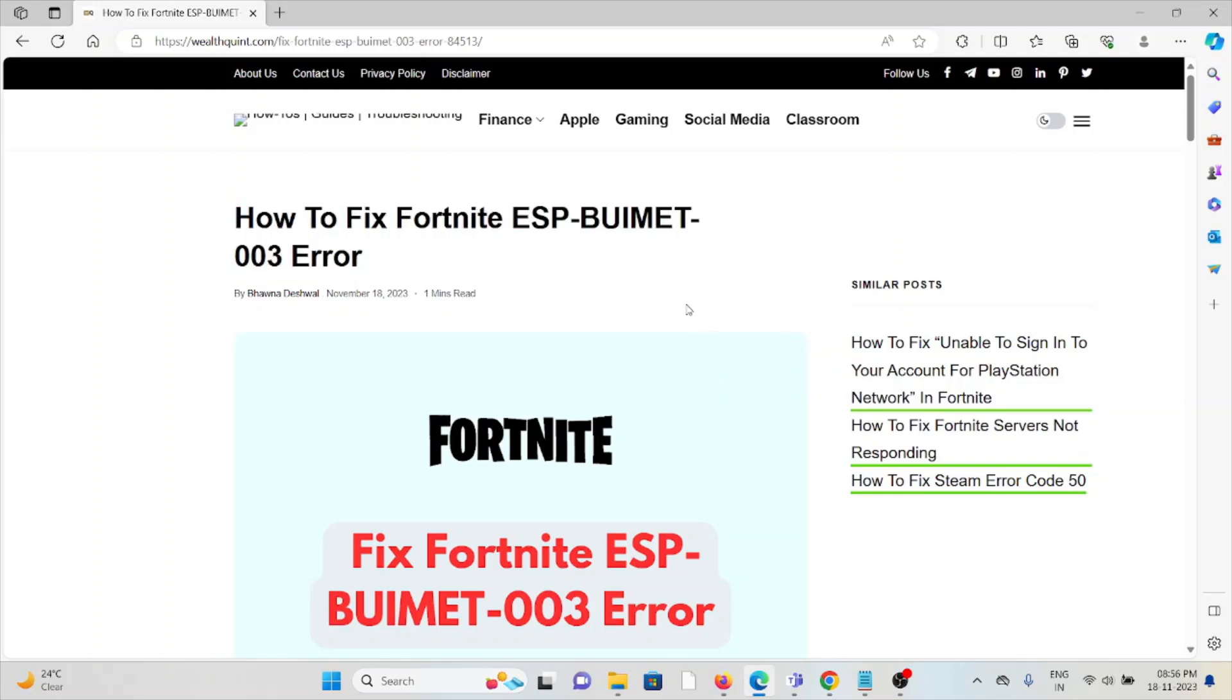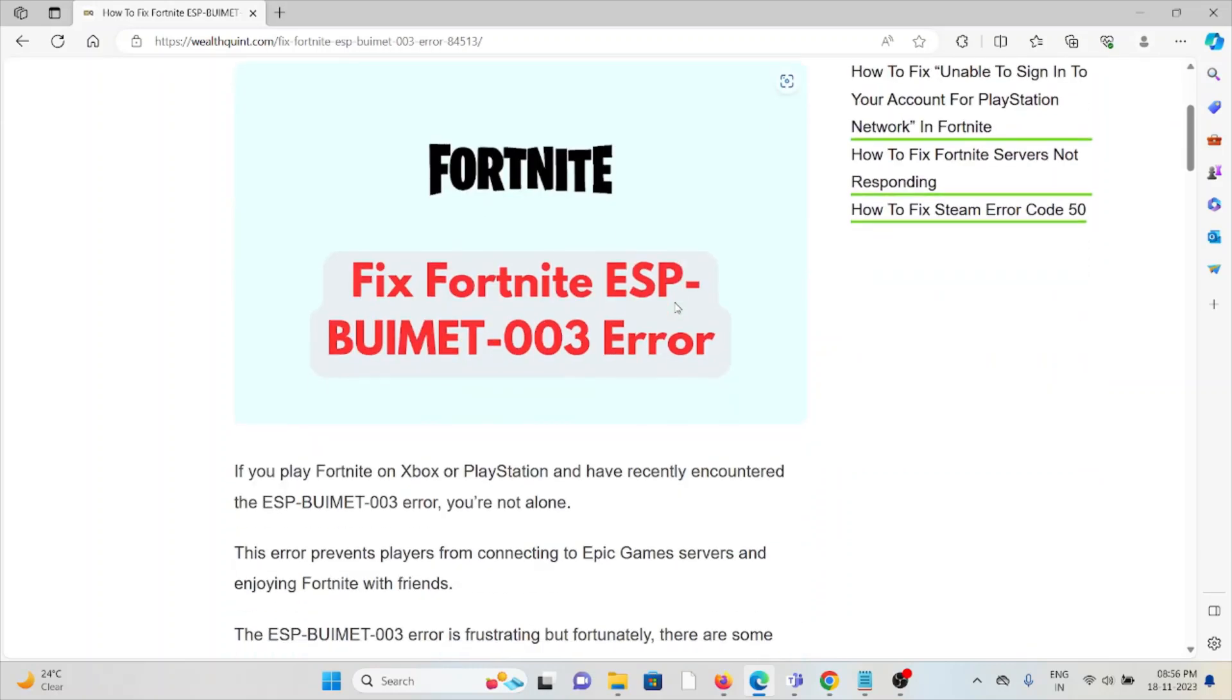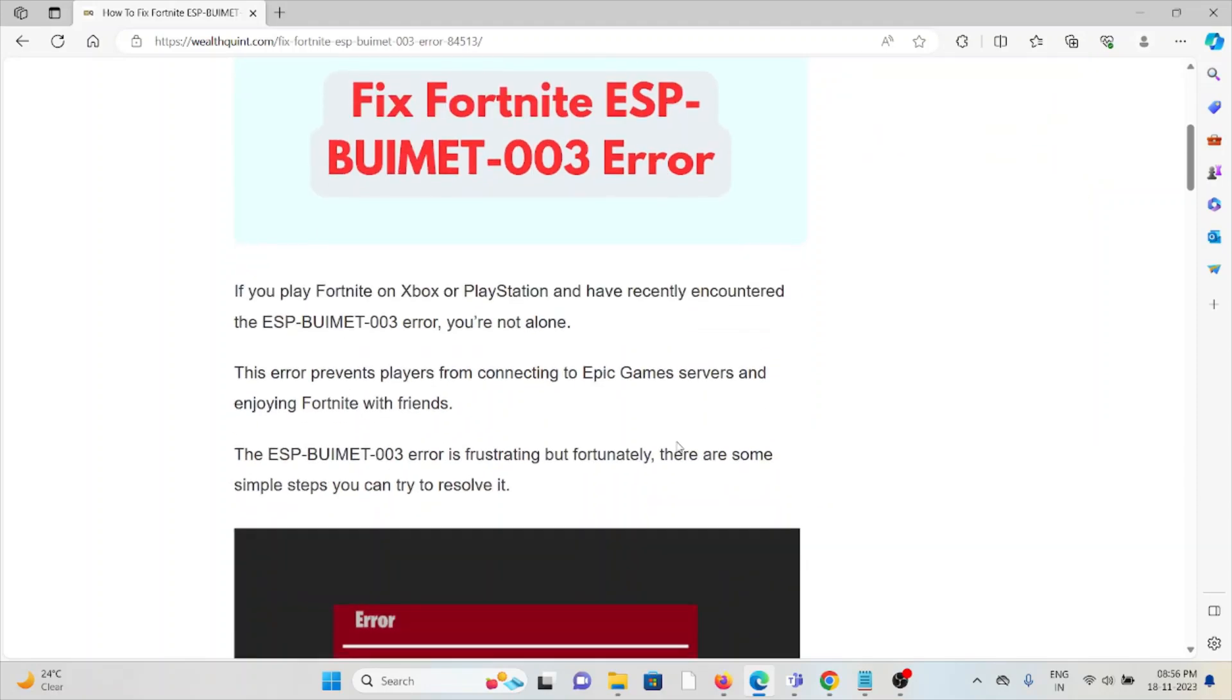Let's see how to fix the Fortnite ESP-BUIMET-003 error. If you play Fortnite on Xbox or PlayStation and have recently encountered the ESP-BUIMET-003 error, you are not alone.